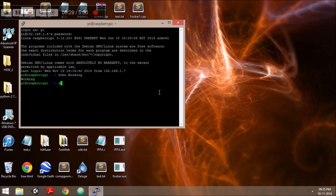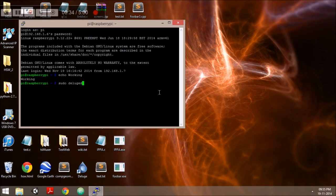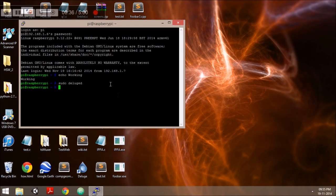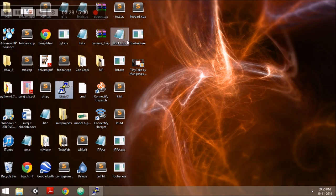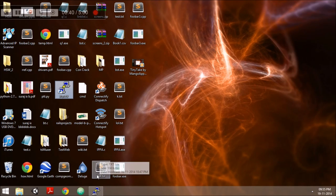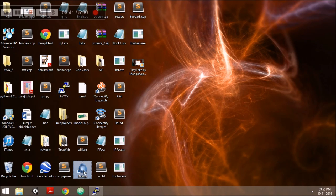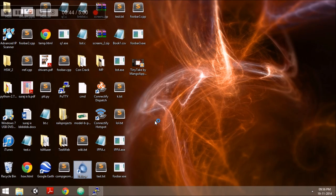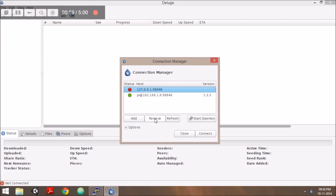Now we start the Deluge server which helps us to remotely access it. Then we go to the Deluge client installed on the control PC and select the newly created Deluge server.